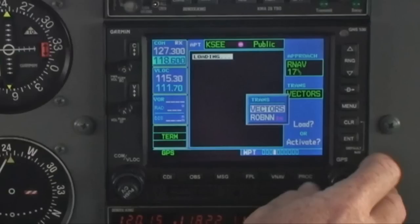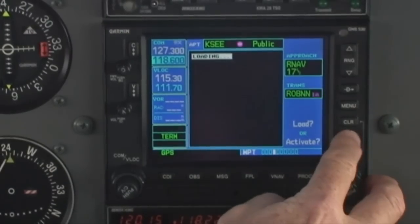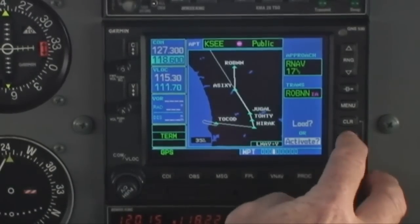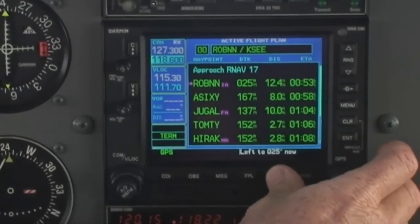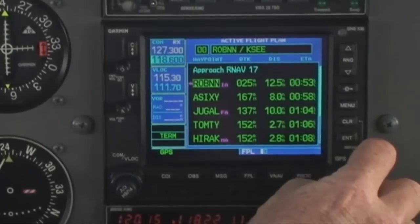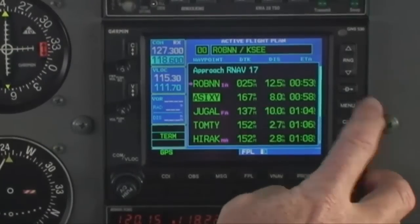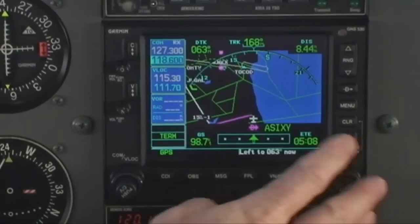In this case, we don't want either vectors or Robin, since we have been cleared direct to A60. We simply select Robin, the initial approach fix, and press enter. Then we can see all of the approach waypoints, scroll down to A60, press direct, enter, enter, to provide the desired track to A60.